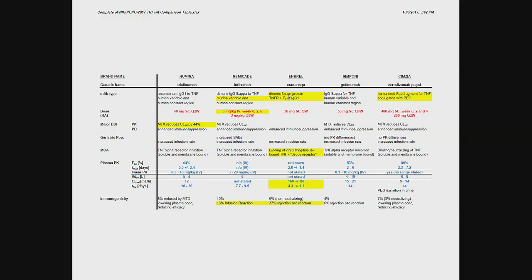Why would they combine it with the Fc receptor? Well, remember the Fc receptor is responsible, among other things, for FcRN-mediated recycling. So they are basically doing this and take advantage of the FcRN to prolong the half-life. Otherwise, the TNF receptor by itself, that protein would be degraded very quickly.